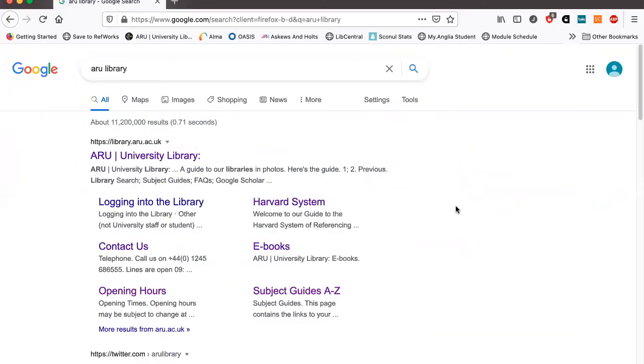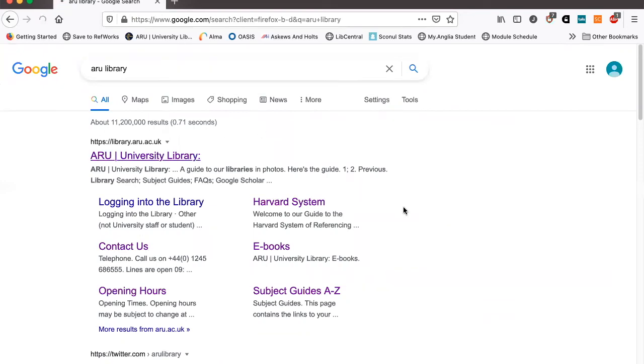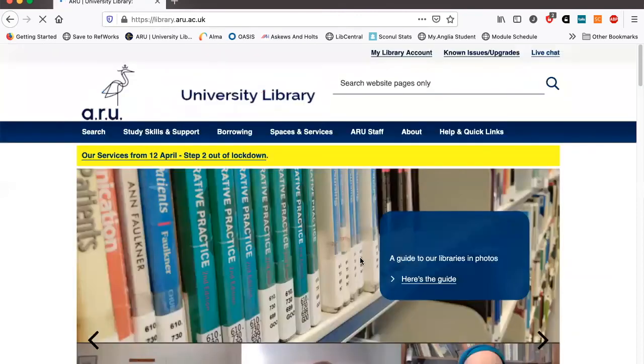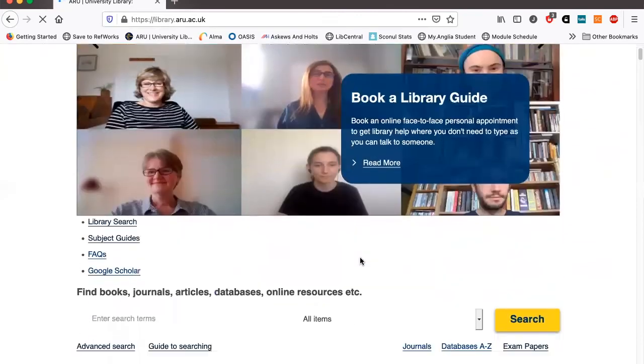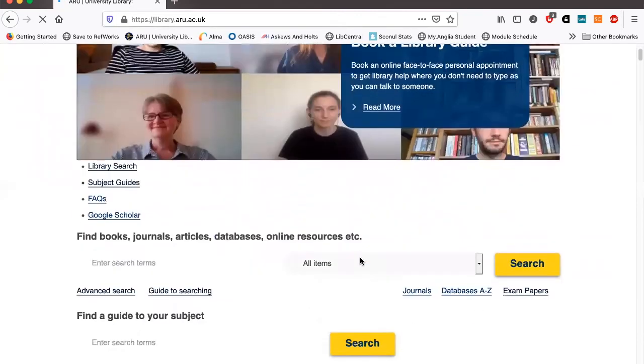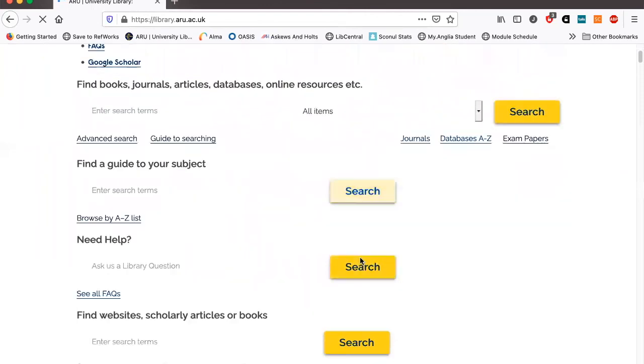Right. So if that looks good to you and you do want to add the add-in to your Word program, I'm just going to show you where you go to get instructions for this. So if you Google ARU Library and you basically want the RefWorks guide. So if you've already got that saved, you can just go straight to it.